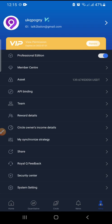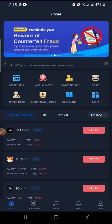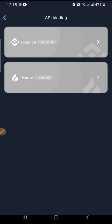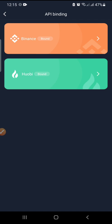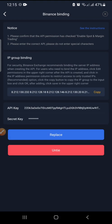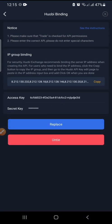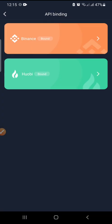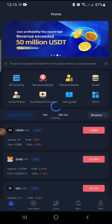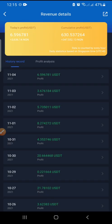Before going to My, let's go back to the home page and quickly explain some things there. We have API Binding — there's a full video that will teach you how to bind your API for Binance and also for Huobi. Click on it and you'll see the details. If you need the binding video, just request it and I'll drop the link in the description below.